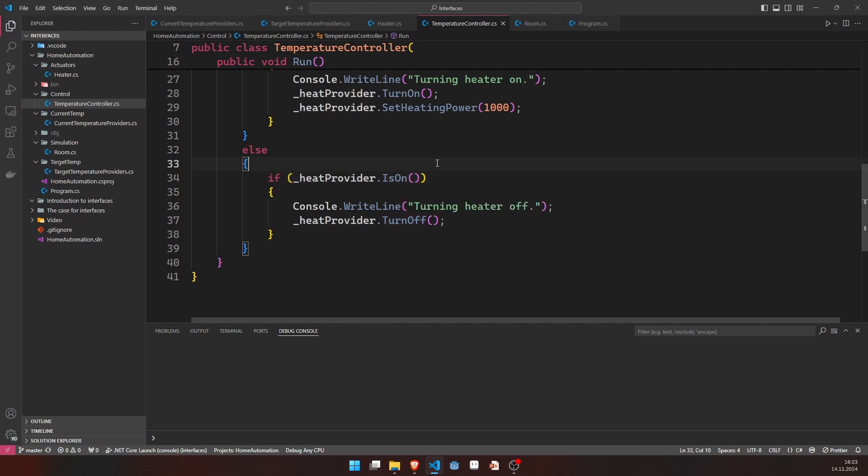That's basically it. And to be honest, because heating is quite a slow process, this algorithm might not even perform that bad in reality. But, of course, we could do better here.